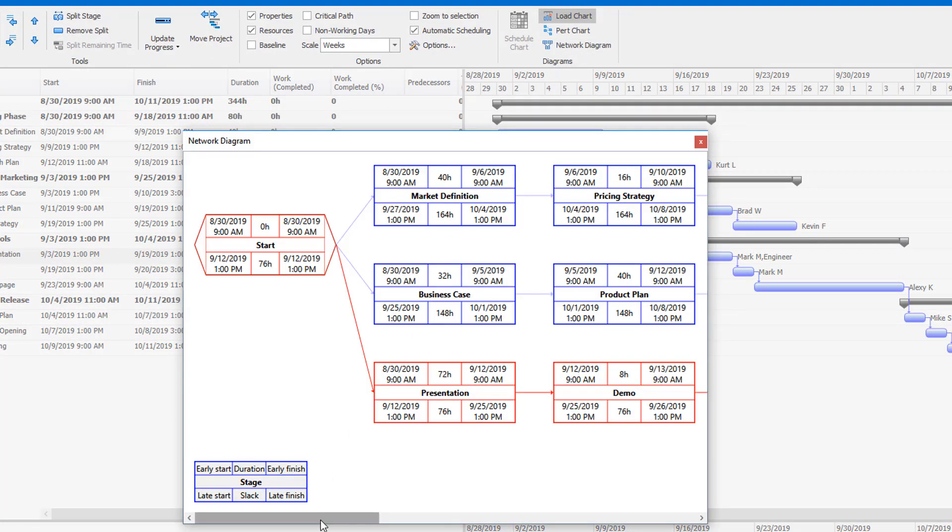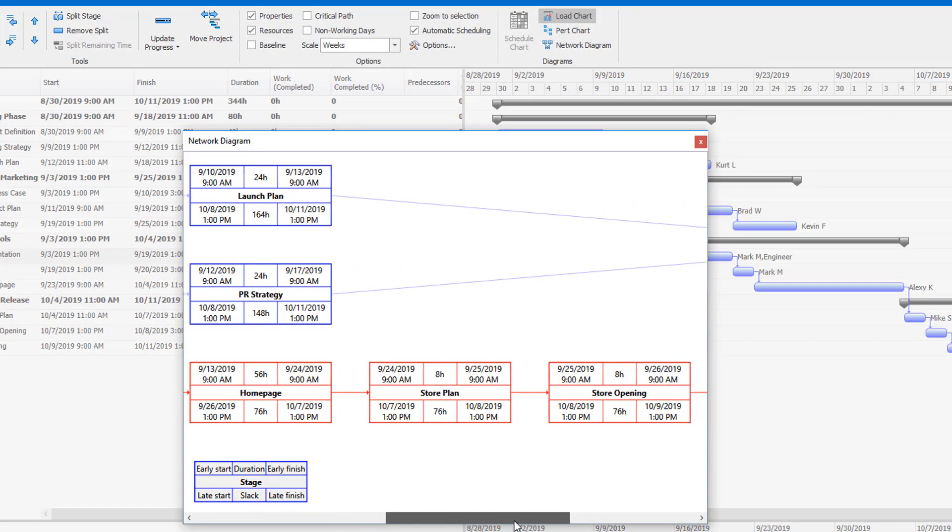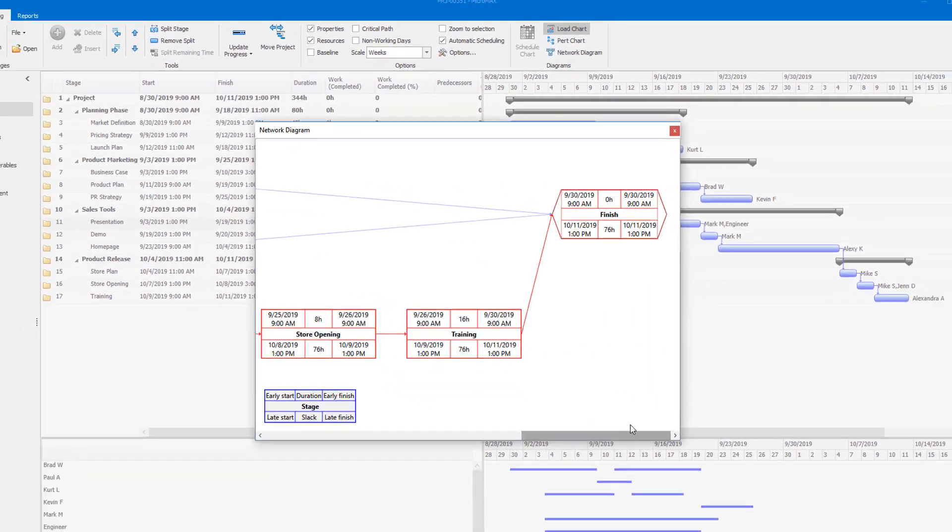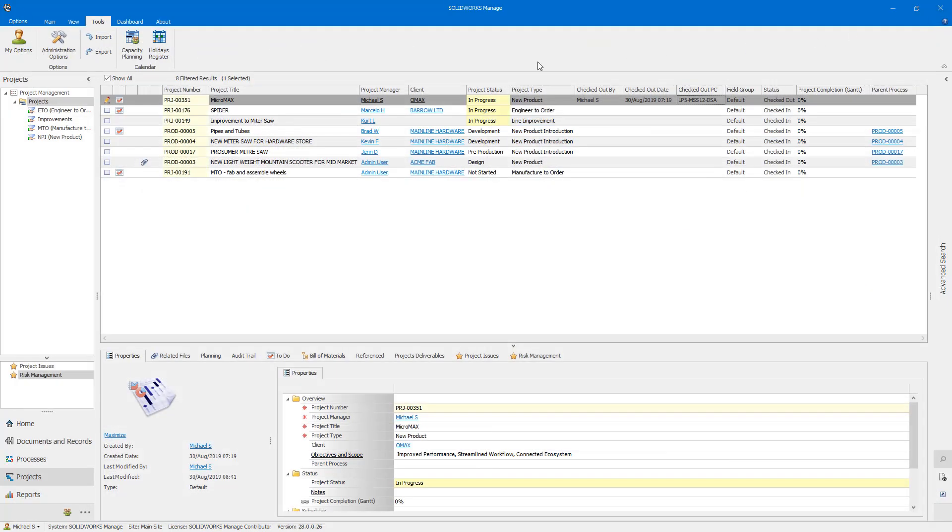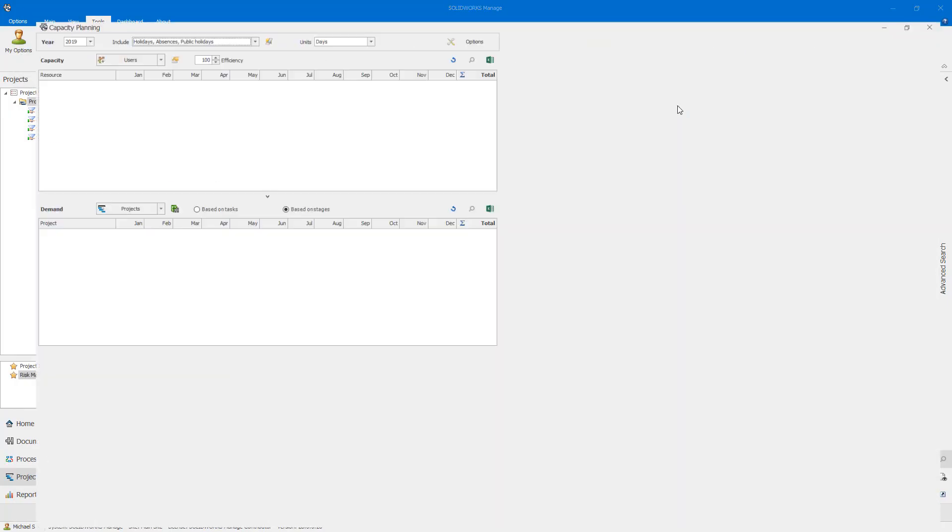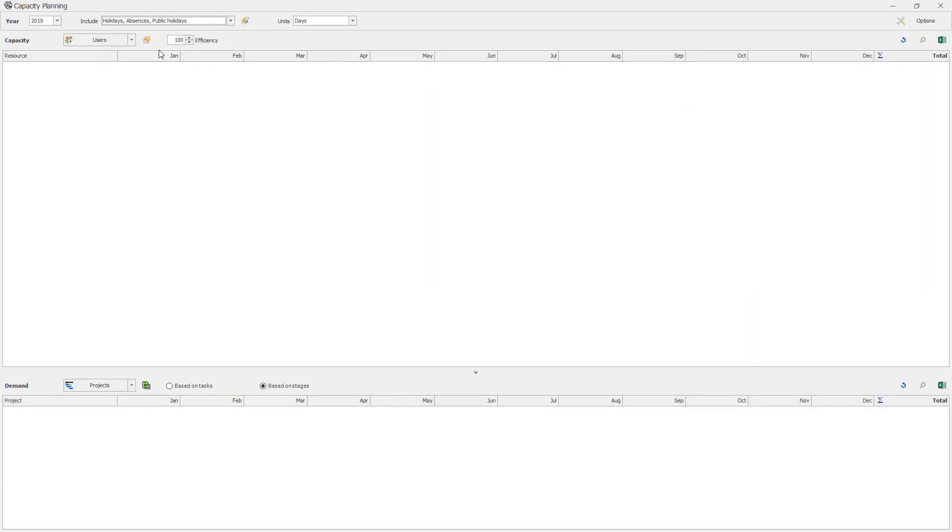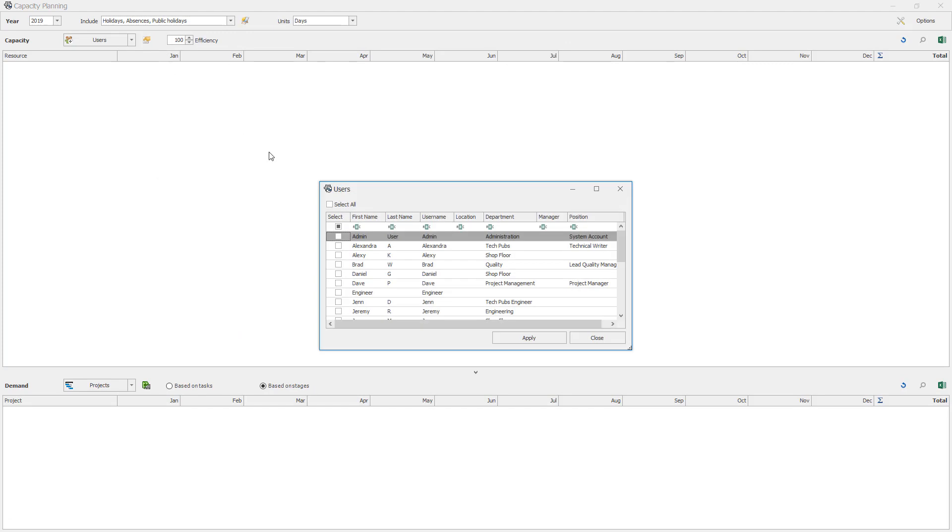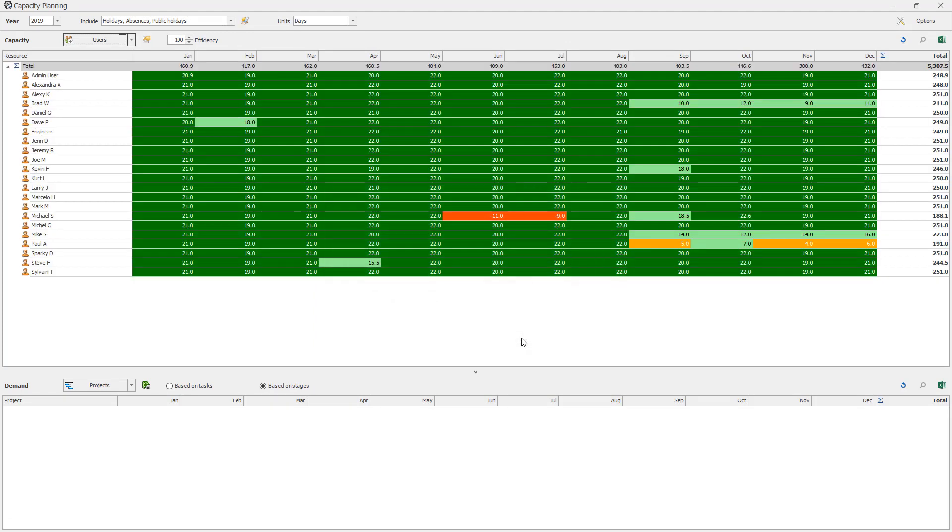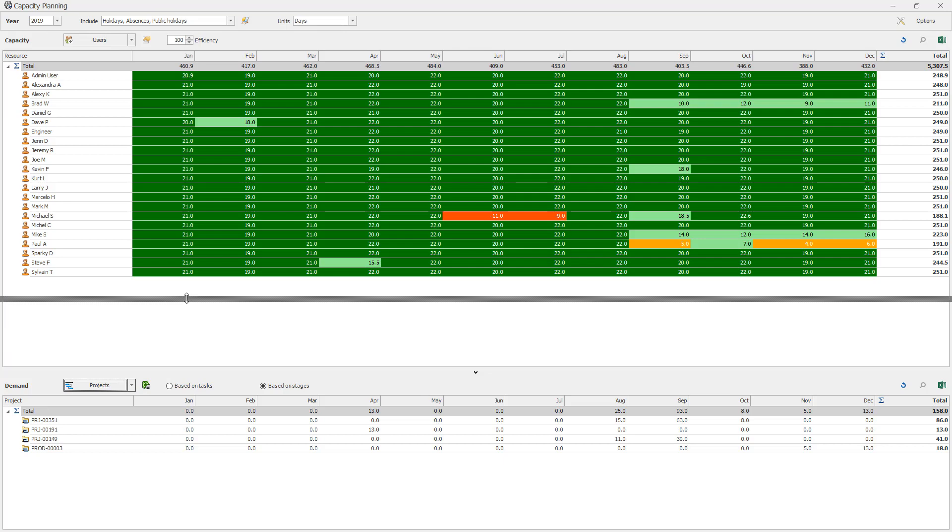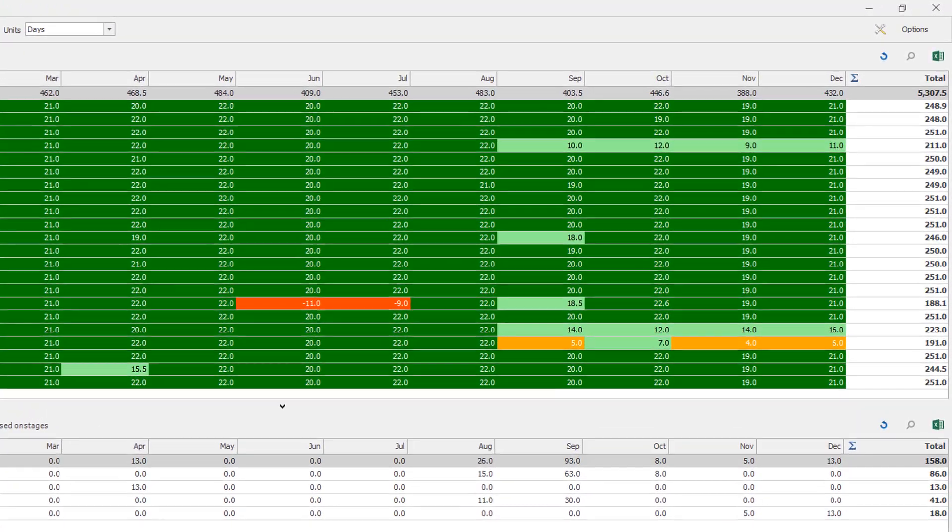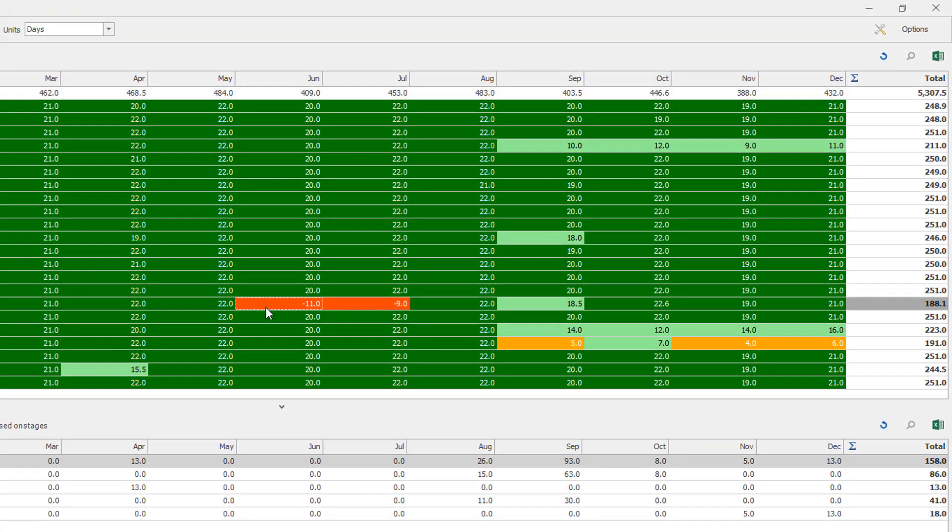Often, you may have multiple active projects with common resources. With the new Capacity Planning in Manage, you can automatically calculate available time from your resources, as well as the demand from your project. Holidays and absences may be included as well, so you can easily take control of your operational efforts and costs.